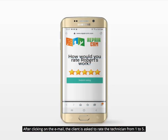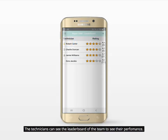After clicking on the email, the client is asked to rate the technician from 1 to 5. The technicians can see the leaderboard of the team to see their performance.